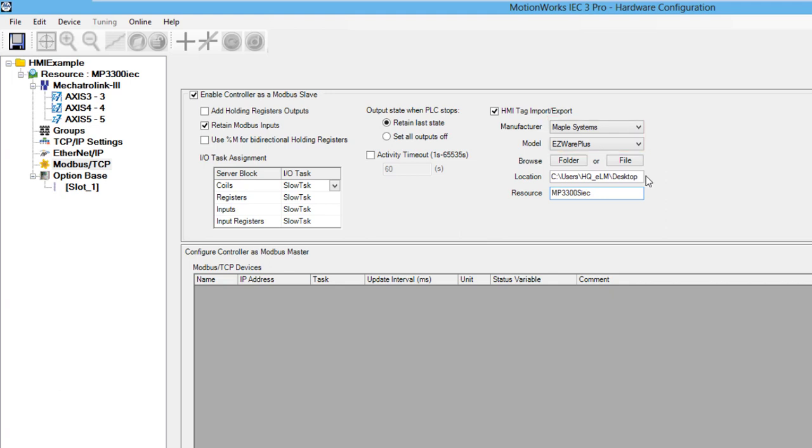The location box shows where the output CSV file is going to be written. I am going to save the output file to my desktop. It is important to take note of the resource name because that needs to be set in the HMI software.